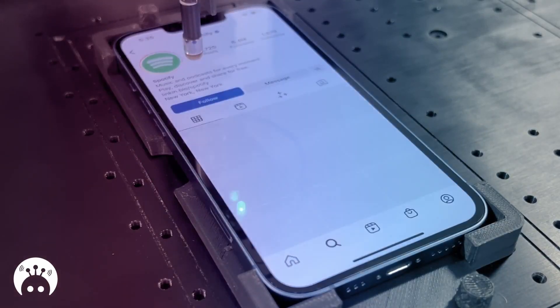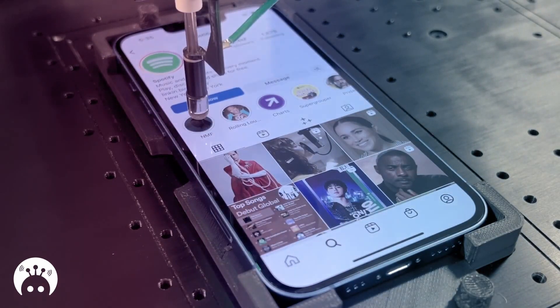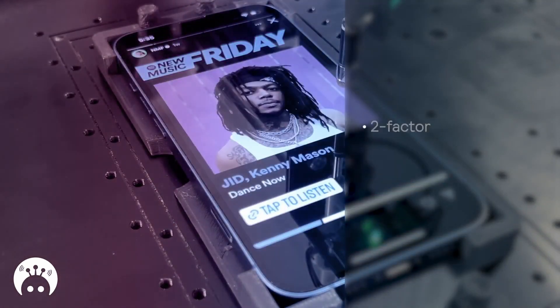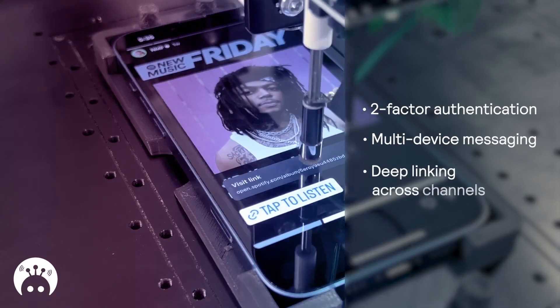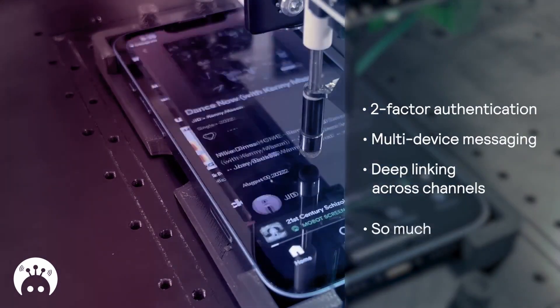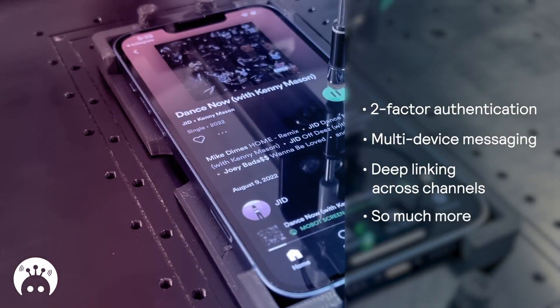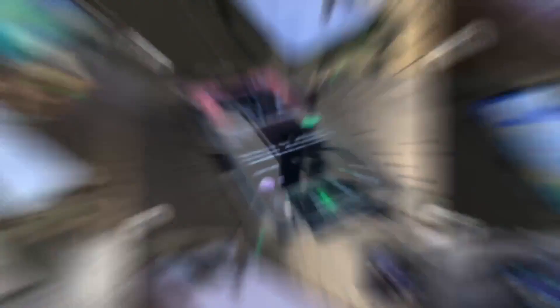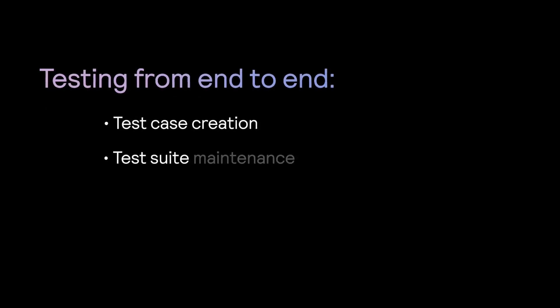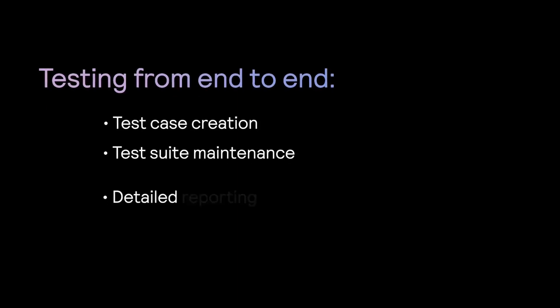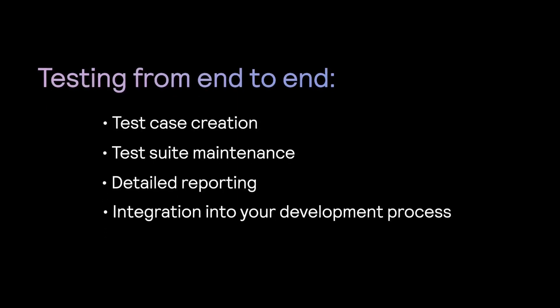As I mentioned earlier, there's a way to get end-to-end tests and manual testing done in a much easier manner than building a QA team or asking your engineers to use their valuable time. You can check the description below where Mobot has offered the first 100 teams from the full-stack community a free robot-powered app test. Give it a try and let me know how it goes. I'll see you guys in the next video.